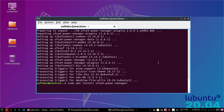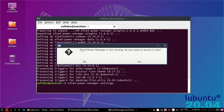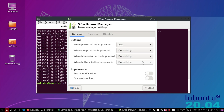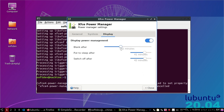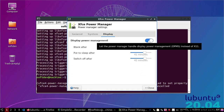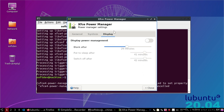Now use that command, select yes. Here, you can see the display option.